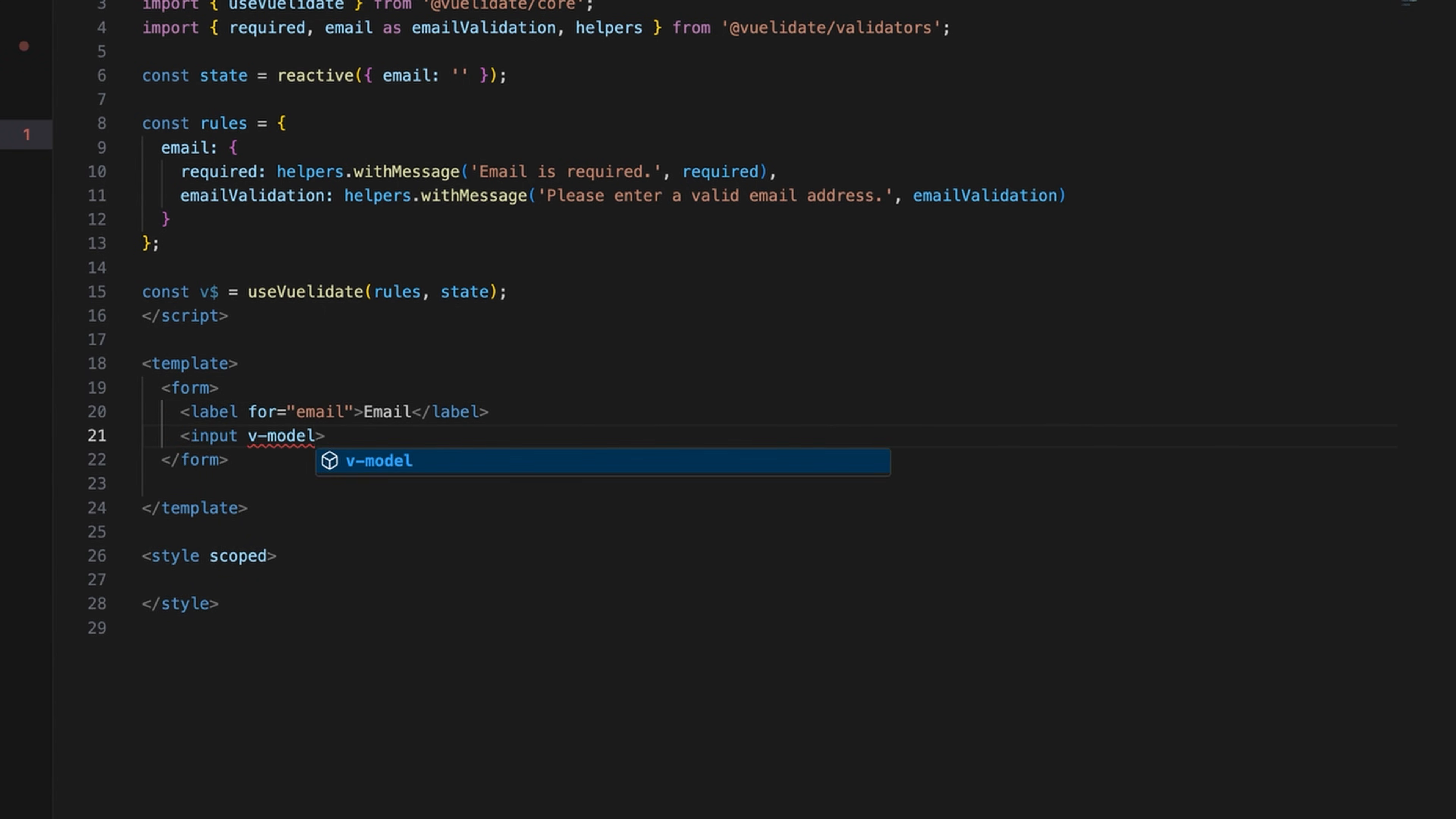Set the input type to email and using v-model, add two-way data binding for the email property in the reactive state.